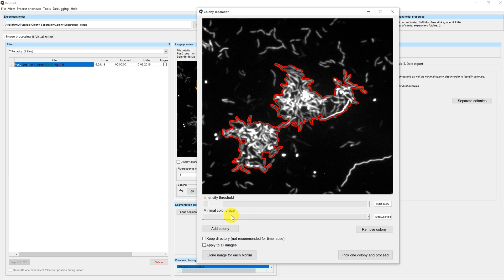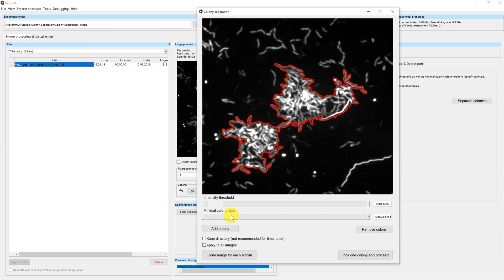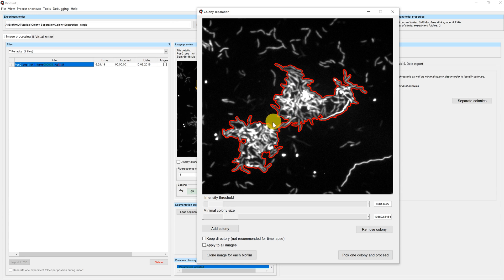Once you found a good setting for the slider values, you can use the buttons below the sliders to manually modify the selection mask. In this case, we can see that the two microcolonies are connected by a small area in between.